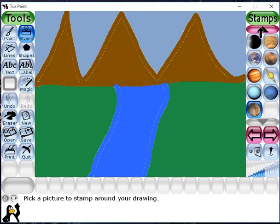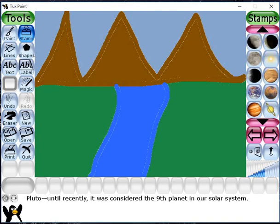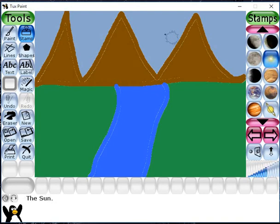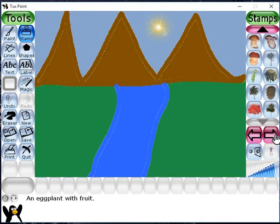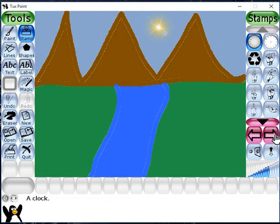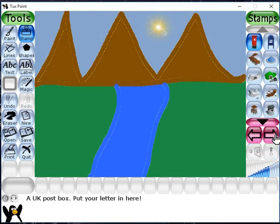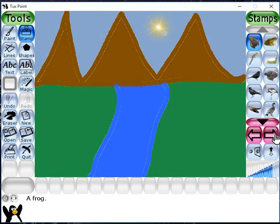Now I have to insert the sun in the sky. From the stamp tool, I will choose Sun and place it in the sky. Next, I have to insert various animals, so from the stamp tool I will move to other sub-selectors and choose animals from there.